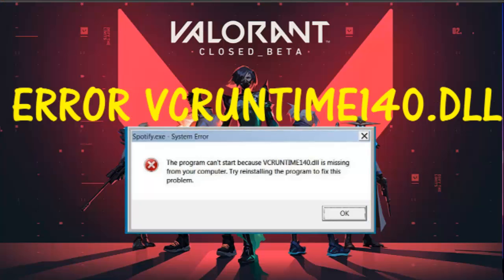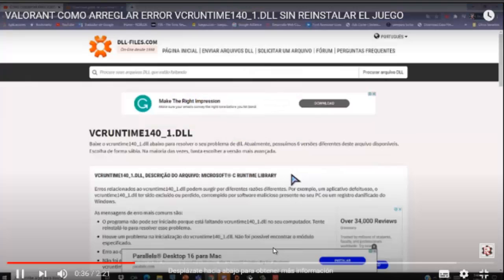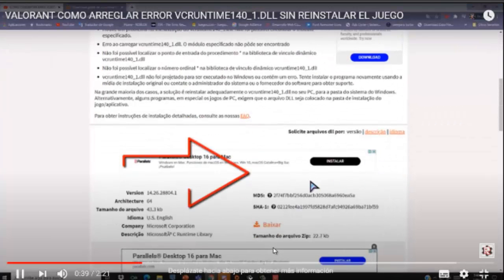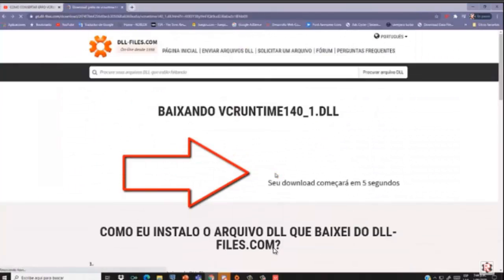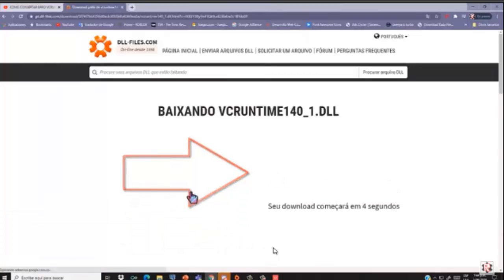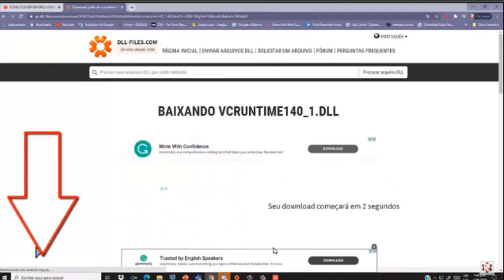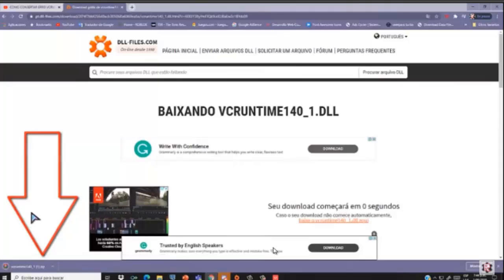I can show you how to fix this mistake. It's very simple. In the description you can download this program — it's a simple program. Here's the way to download the program.